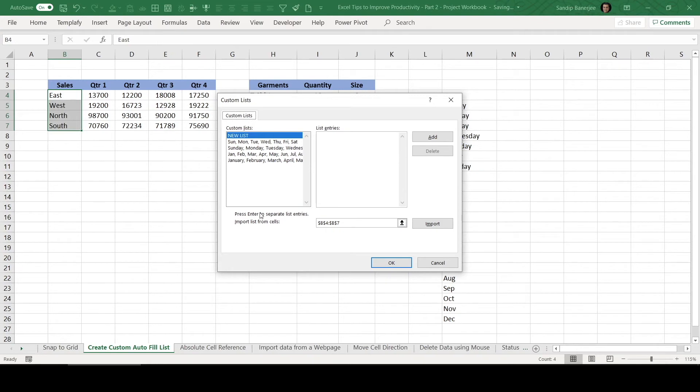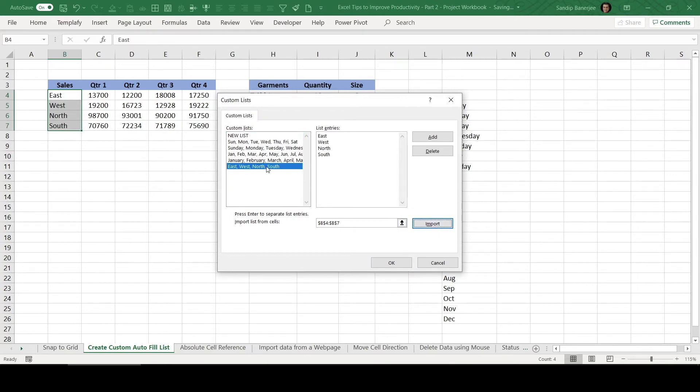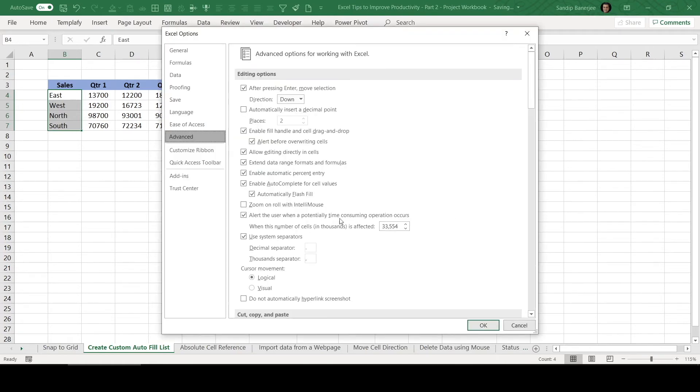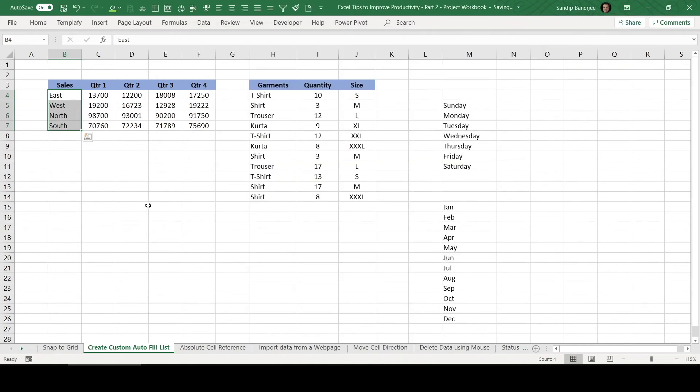So you can see now this East, West, North, South added and we can click OK and then again OK. So now if I start typing East again, now I can select on this small button and drag it down.